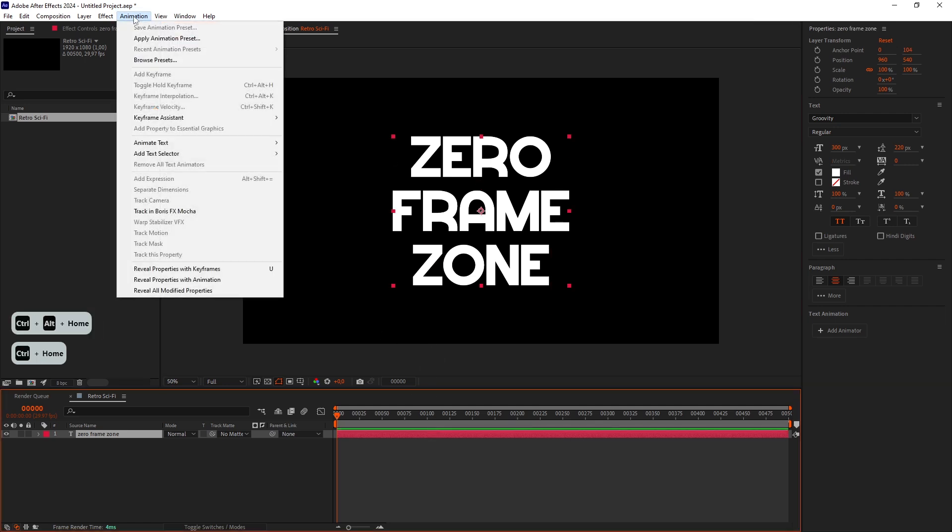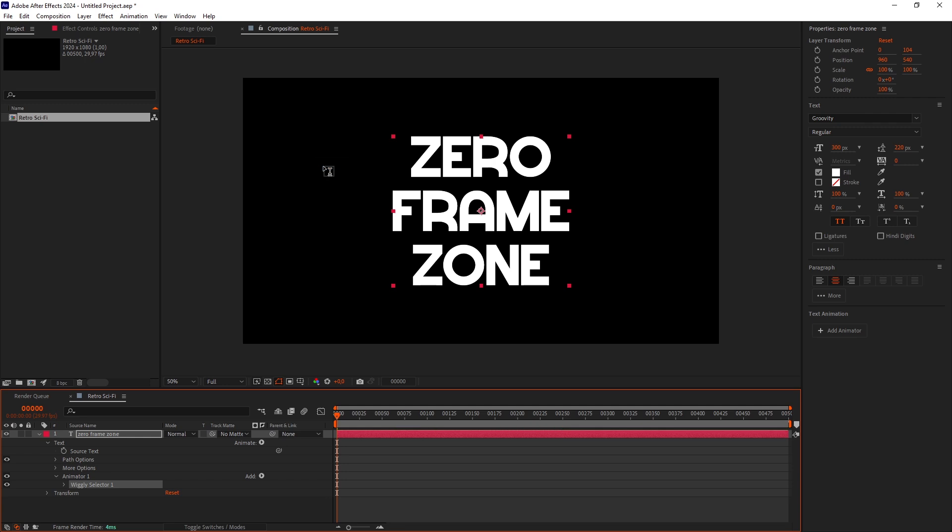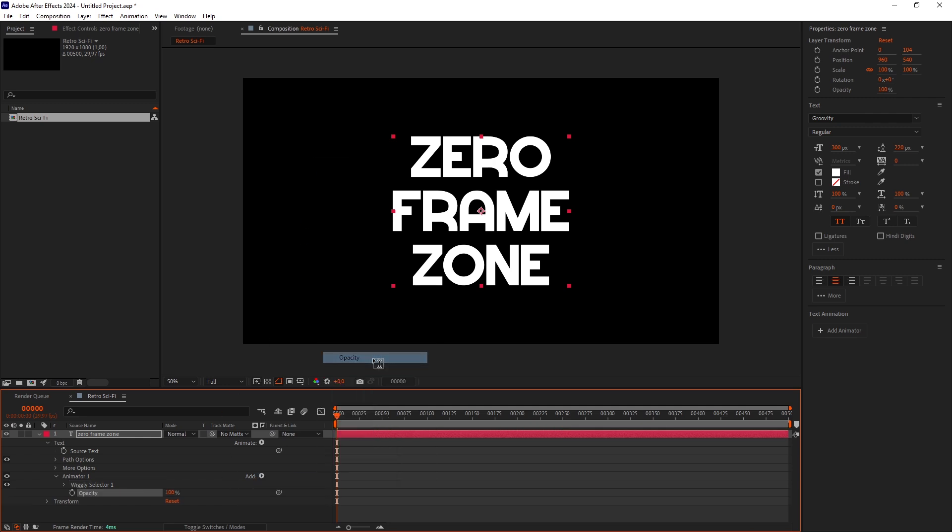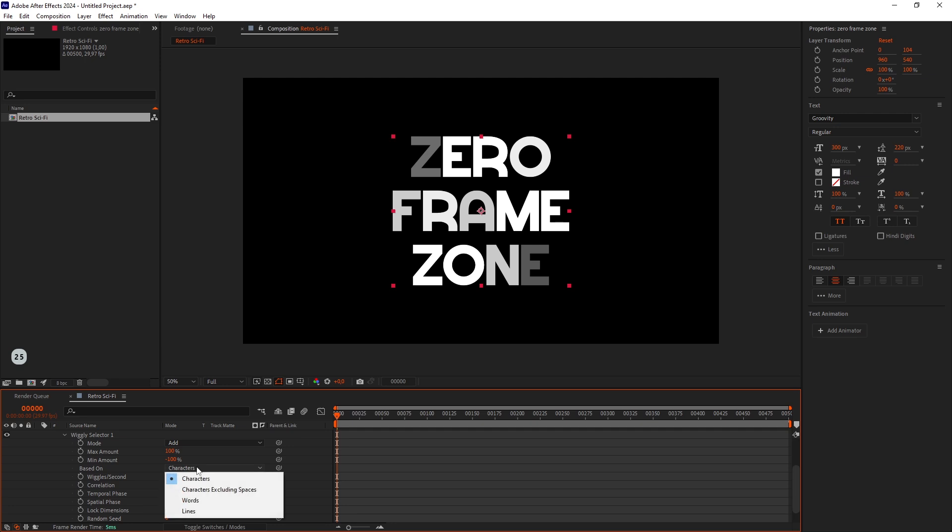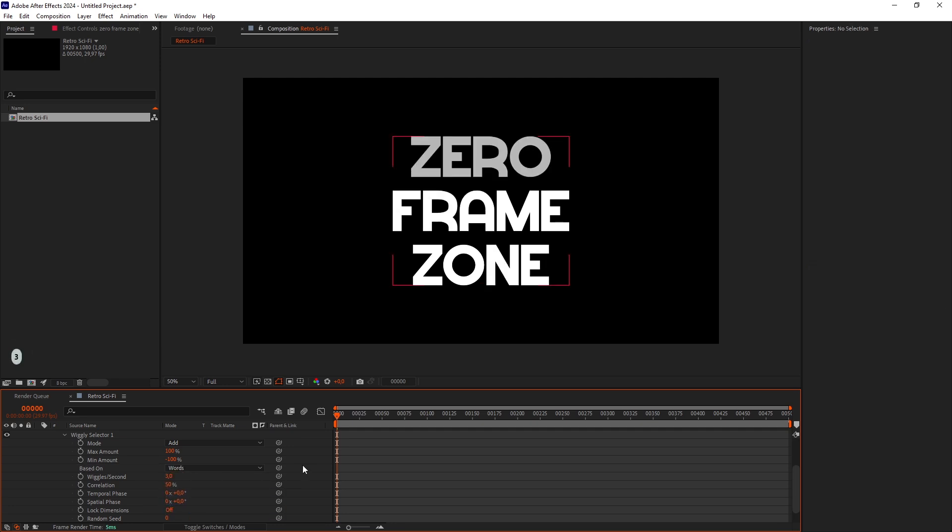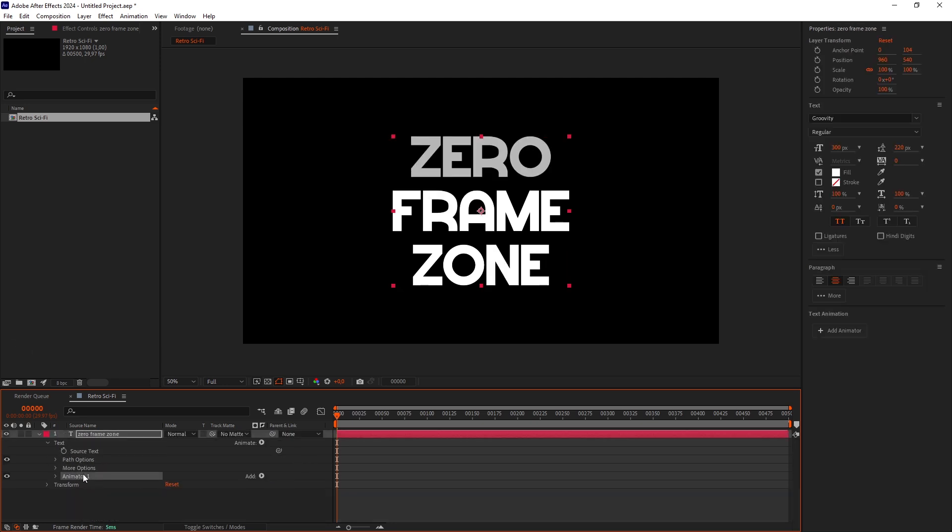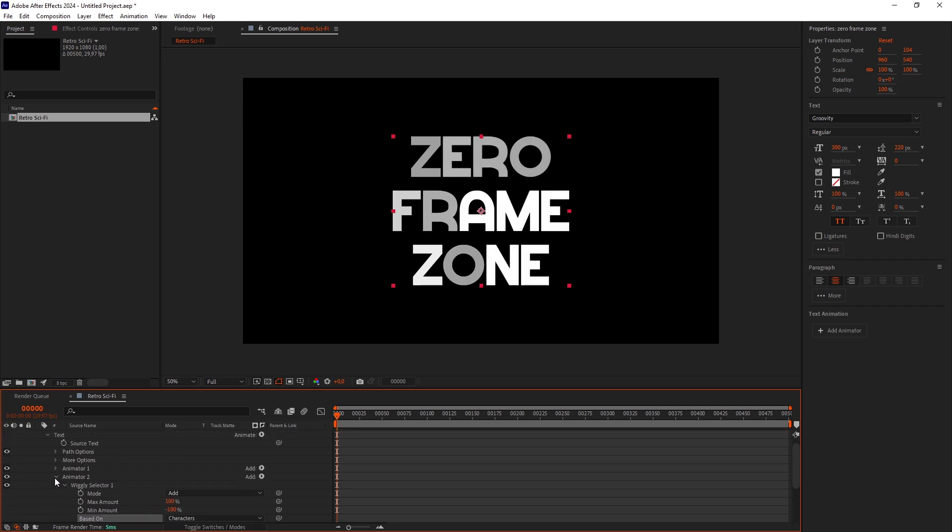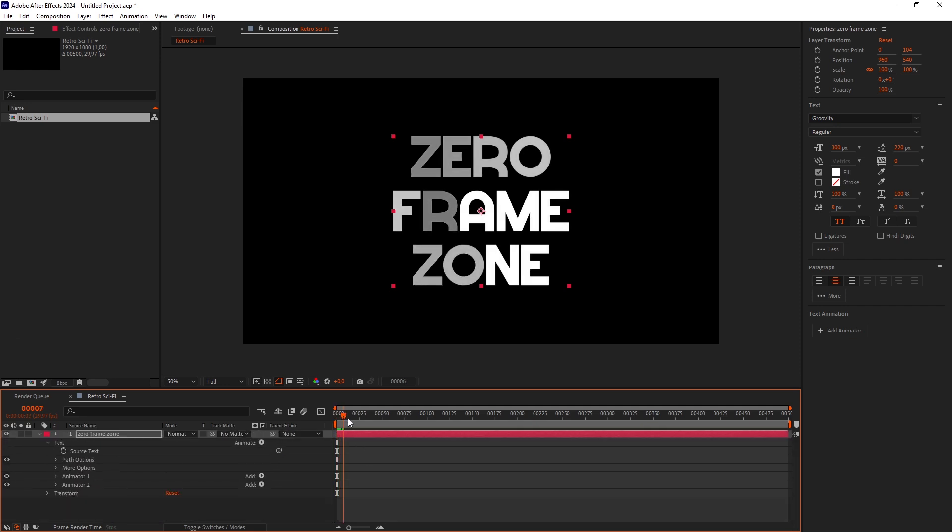Go to the Animation menu and add a Wiggly selector. Add an Opacity parameter and set it to 25. Set the words as a base and increase the Wiggles per second up to 3. Duplicate the animator and change the Based On to Characters. Now we have some cool blinking on the text.